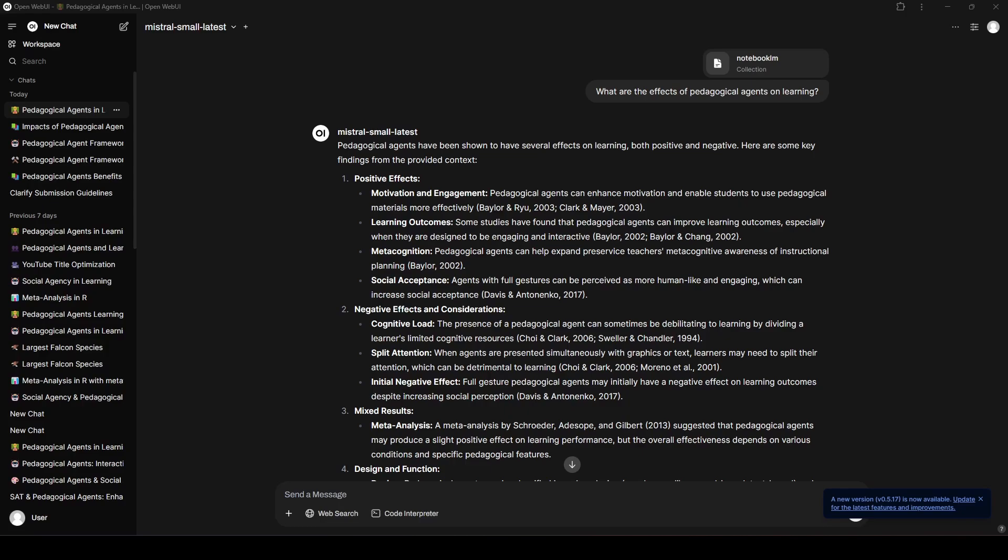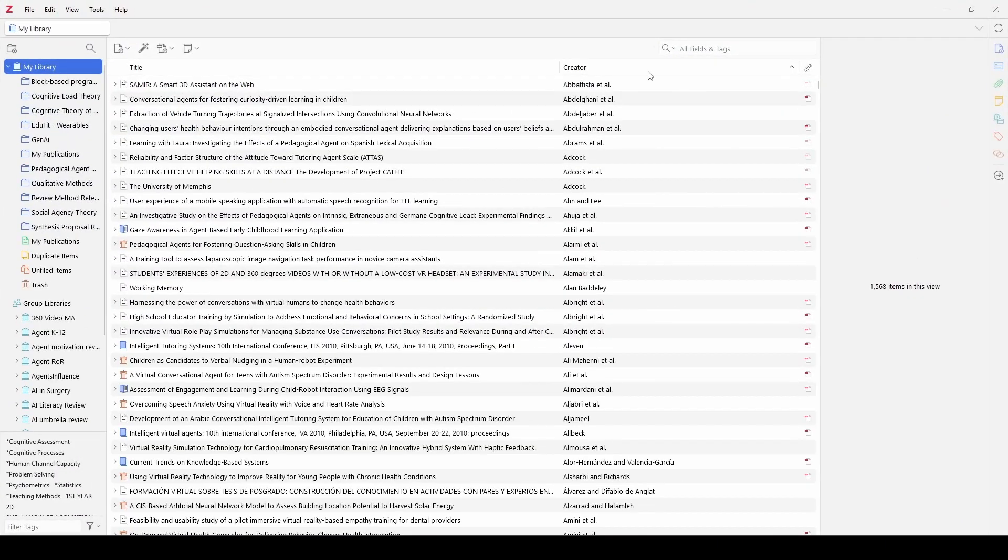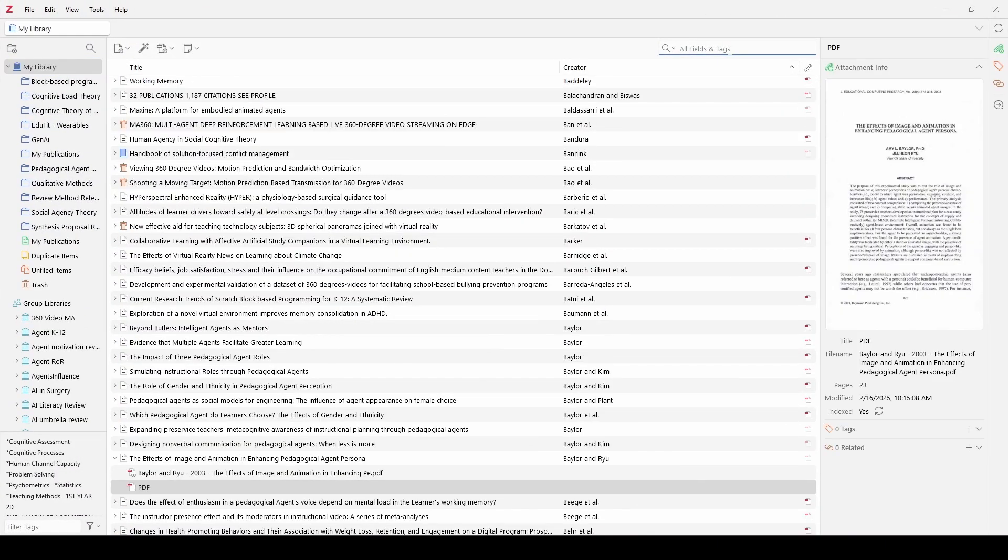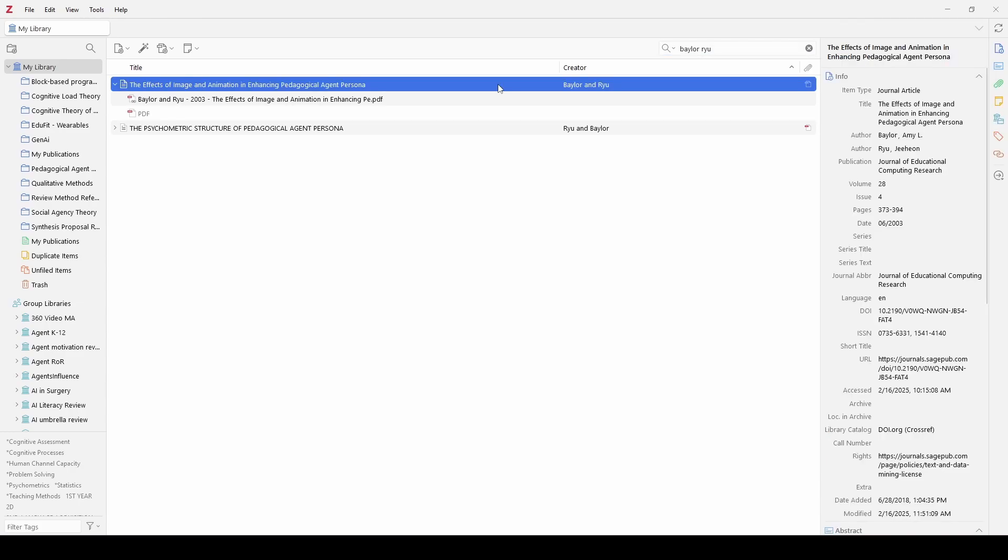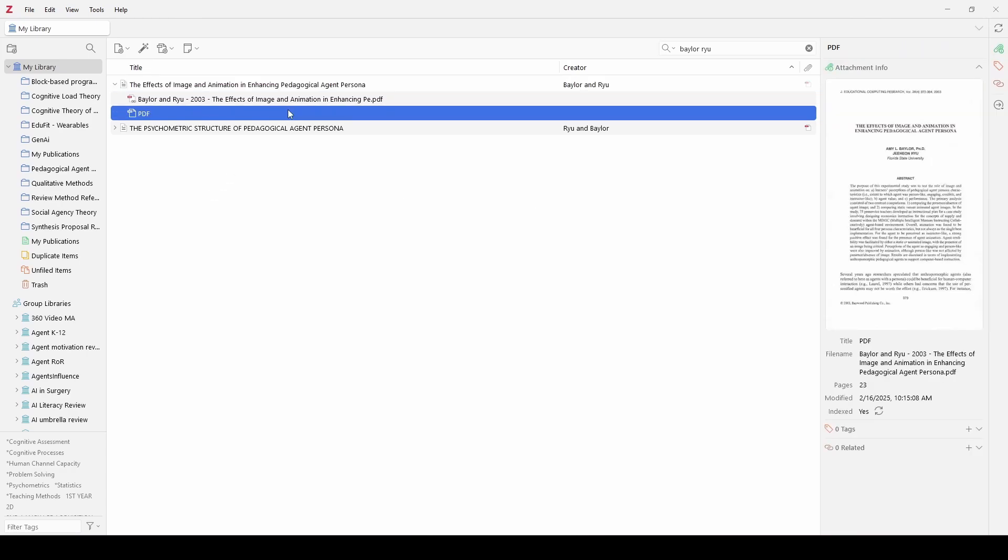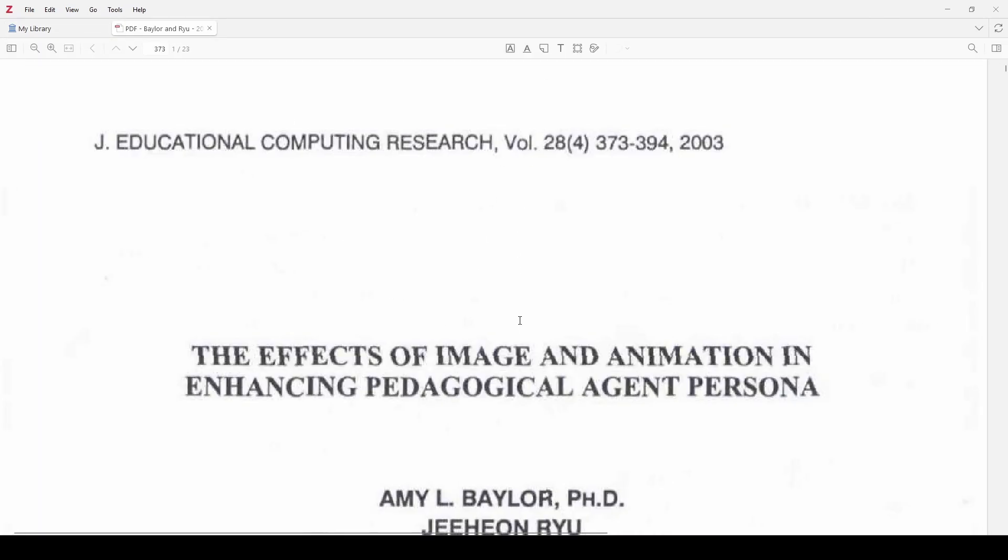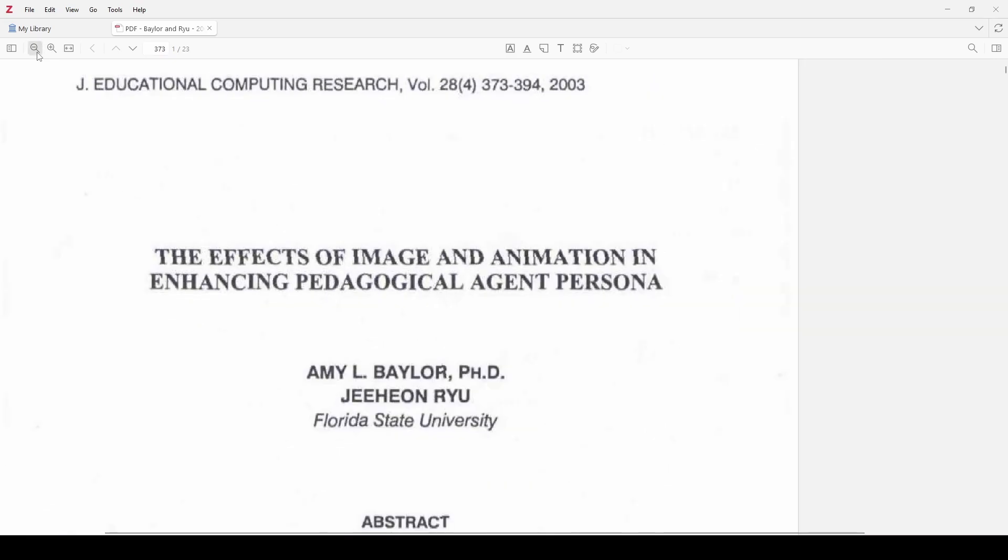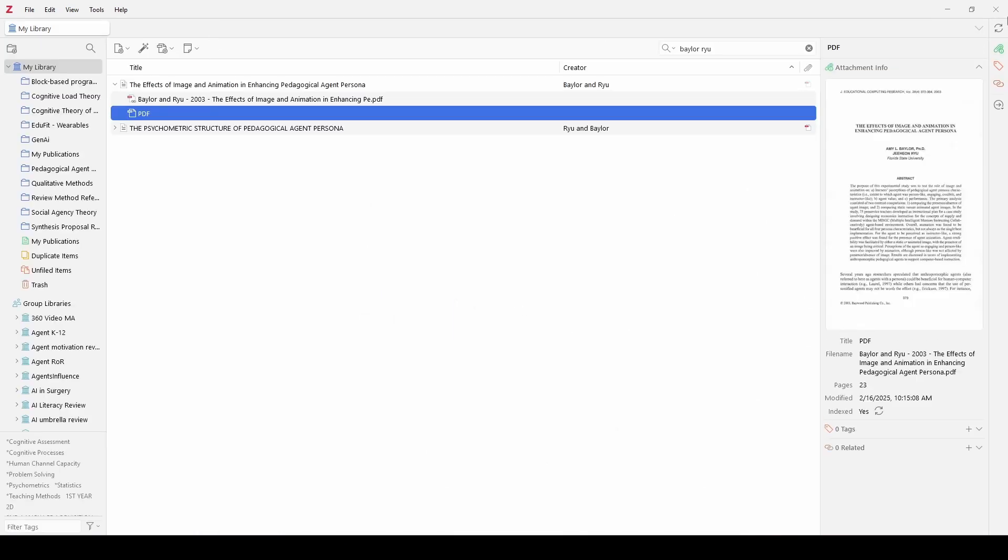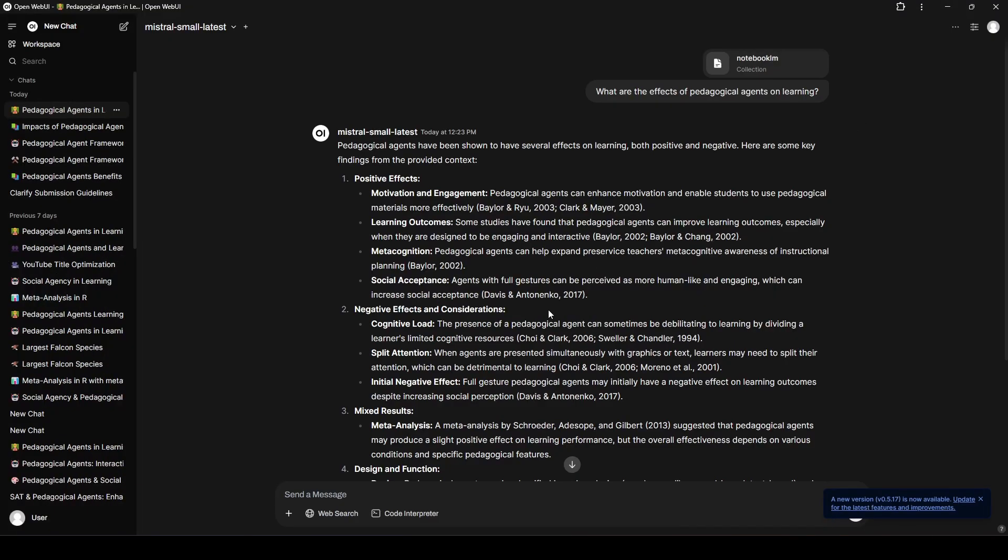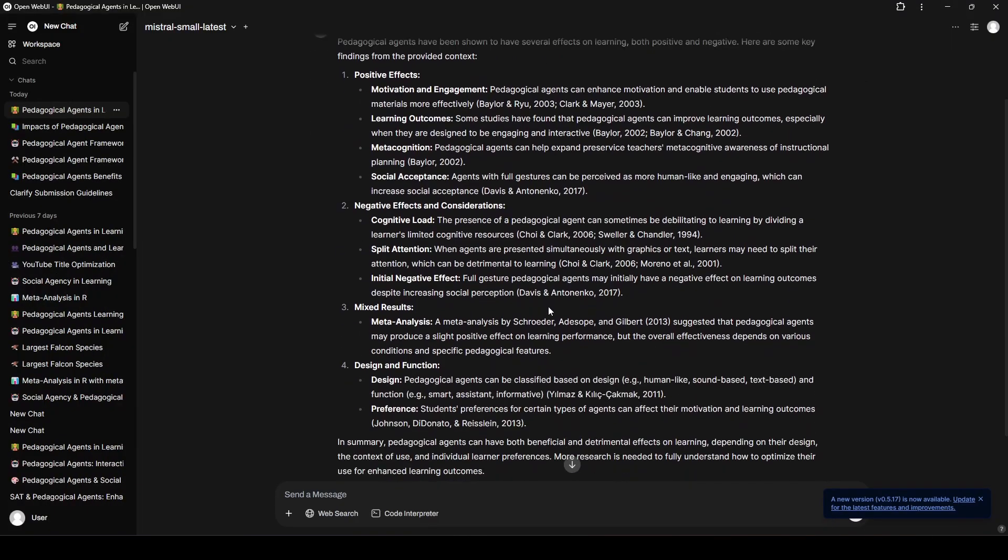Let me give you an example of how I would use this. I'm going to get my Zotero pulled up here in a second. But what I want to show you is like this Baylor and Ryu 2003. If I was reading this, and I asked this question, what are the effects on learning? And it says, motivation engagement. Agents can enhance motivation and be able to help students use materials more effectively. And they're citing Baylor and Ryu. So, I'm going to say... I'm going back to my Zotero where I keep all these things. I'm just going to search Baylor Ryu. Those are my authors. It's going to come up here. Here's our first paper, the Baylor Ryu 2003. We can check it here, 2003. The thing that I love about uploading my Zotero database is everything that's cited in here is probably in my Zotero database, right?